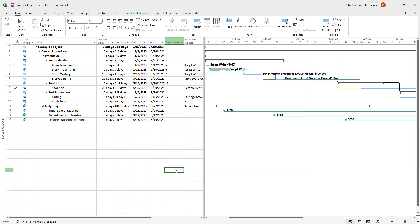Over here you can see that I have a bunch of tasks. Sometimes you may want to inactivate some of the tasks and then reactivate them later on. So if you don't want to completely delete a task, you can inactivate them — they'll be removed from the task list and they'll not be counted in the Gantt chart as well.